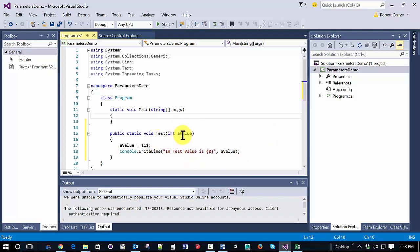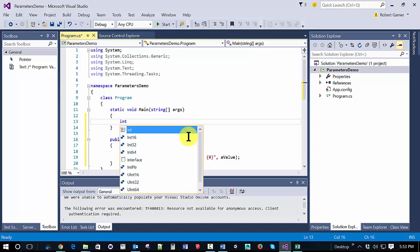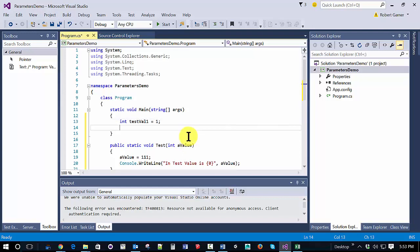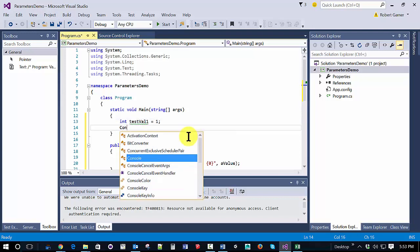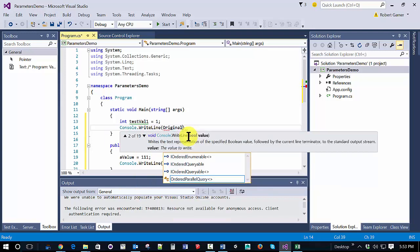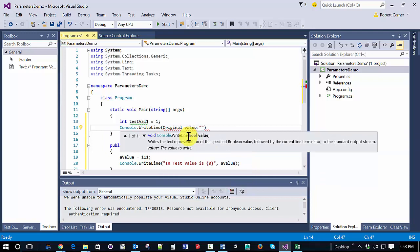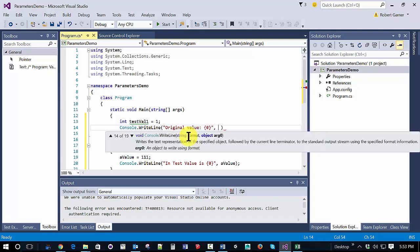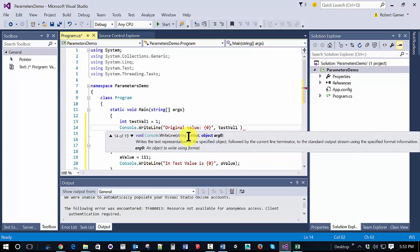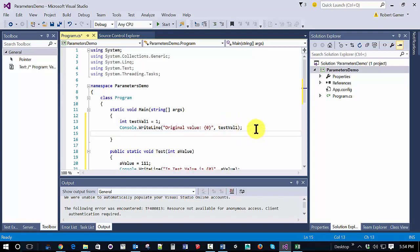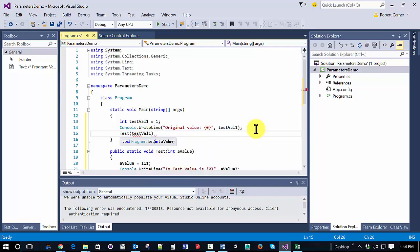And within main, we're just going to create a test value. And we'll display it. So when we pass this value, test value 1, we'll first create it, we'll set it equal to 1, and then we'll display it. Then what we'll do is we'll call our test method and pass in test value 1. So let's run that.